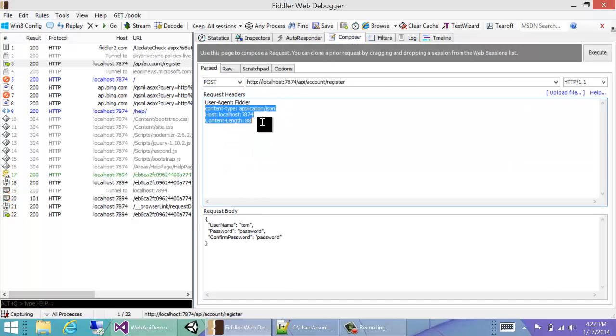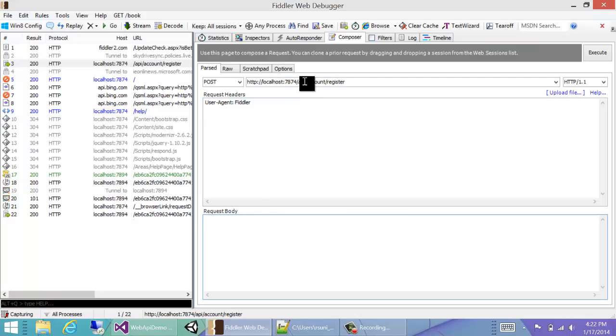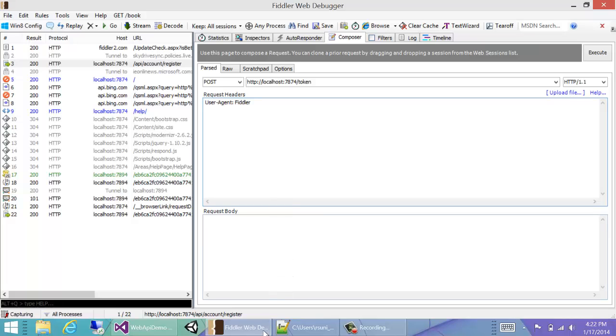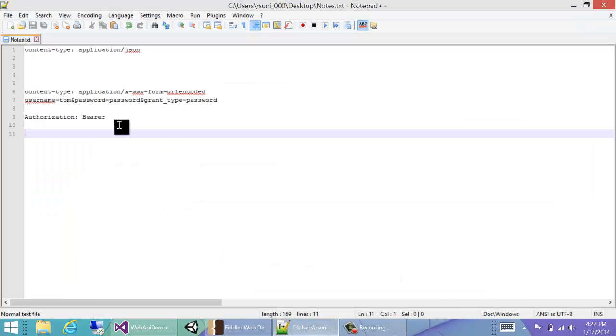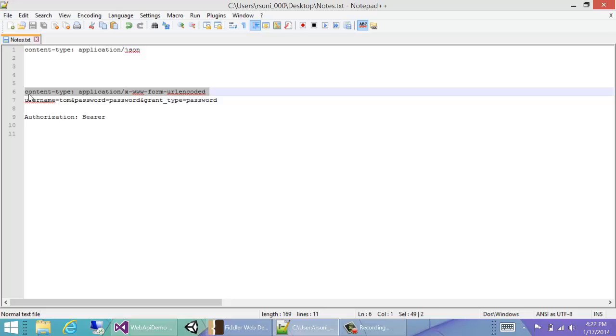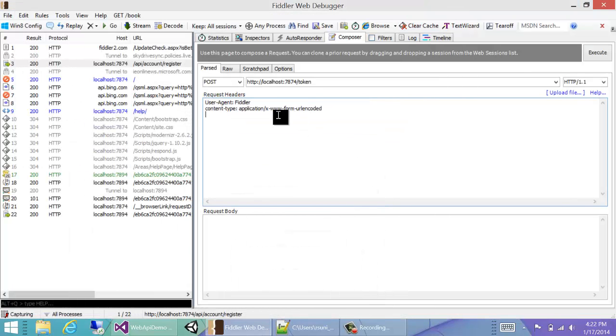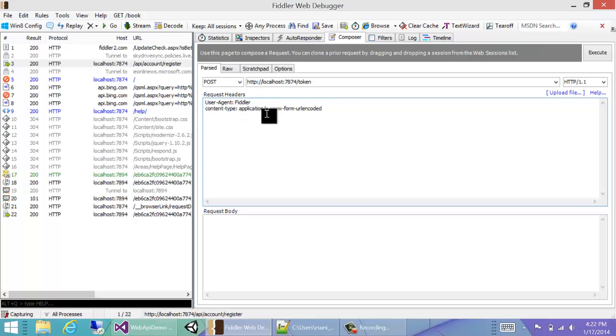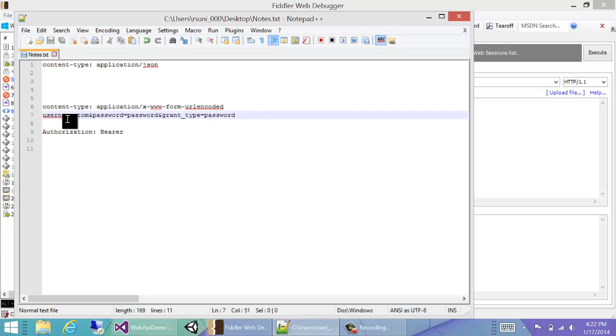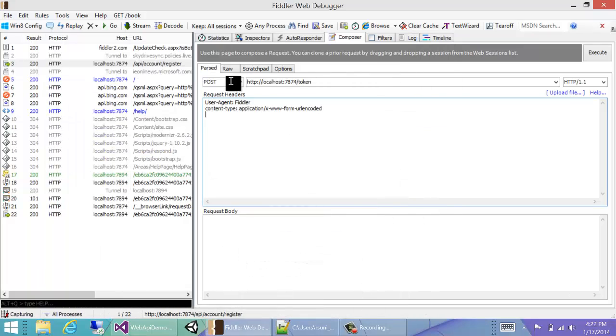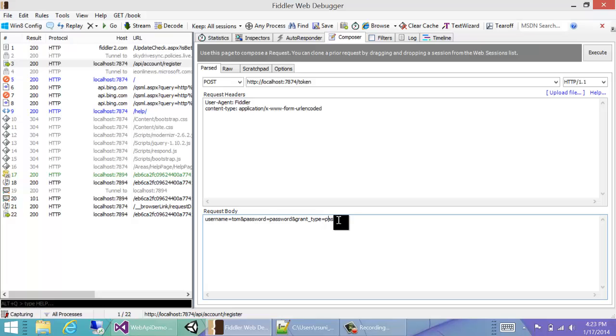So we'll just delete all the previous data. What we need to do is our URL /token. In the header, we need to do content-type: application/x-www-form-urlencoded. And the request body should be in this format. Note that this has to be post. Username Tom, password password, and grant_type password. And then we hit execute.